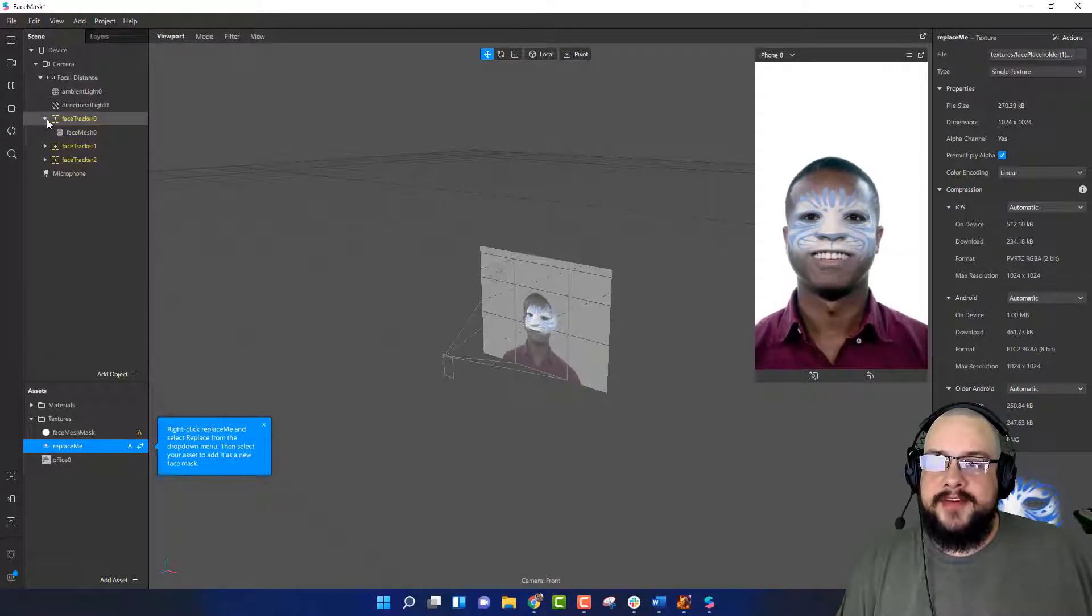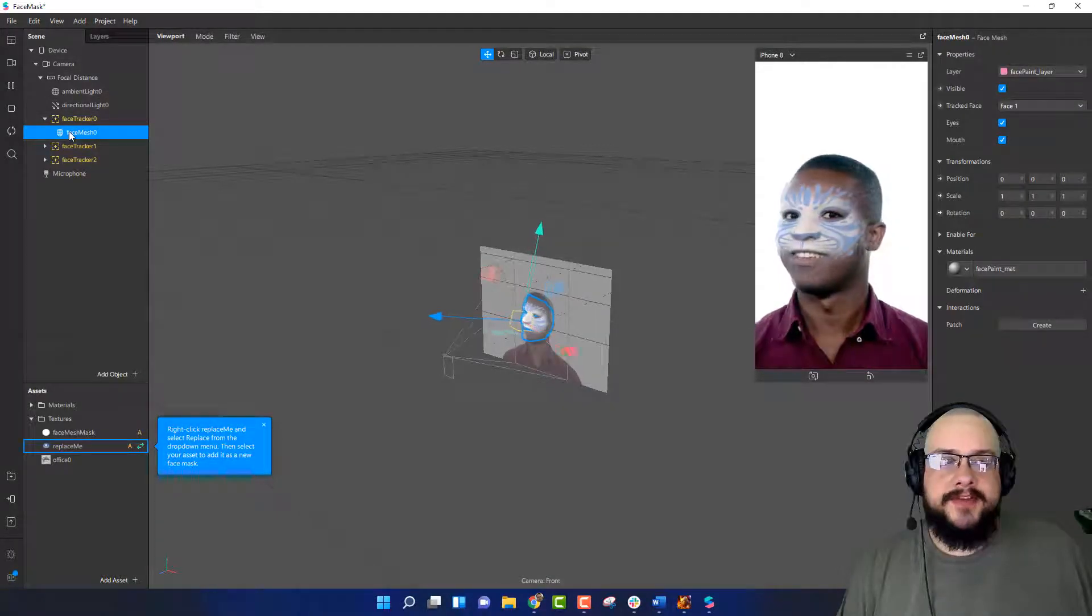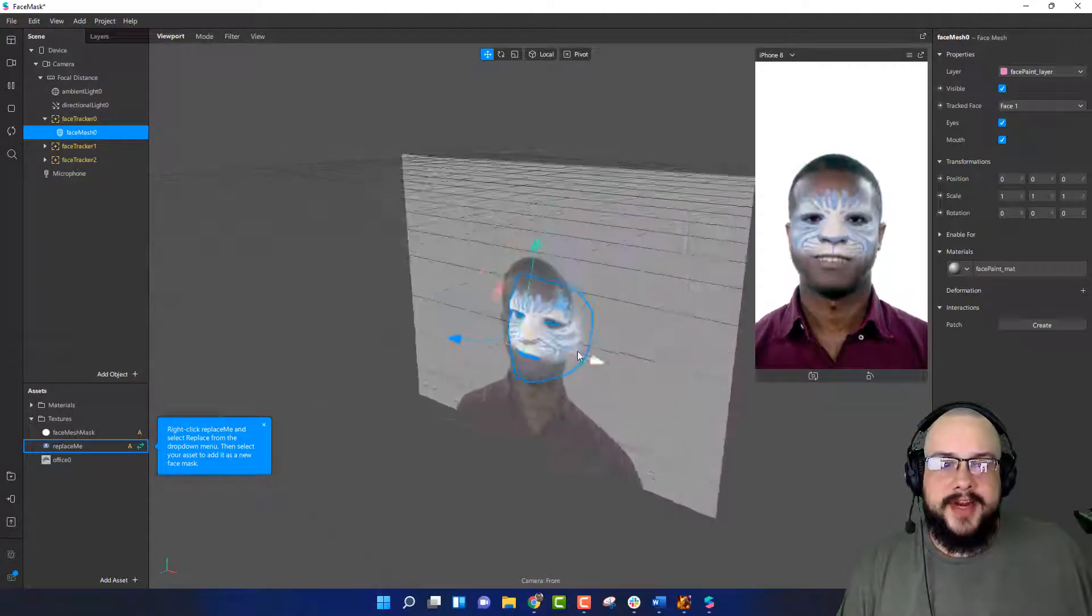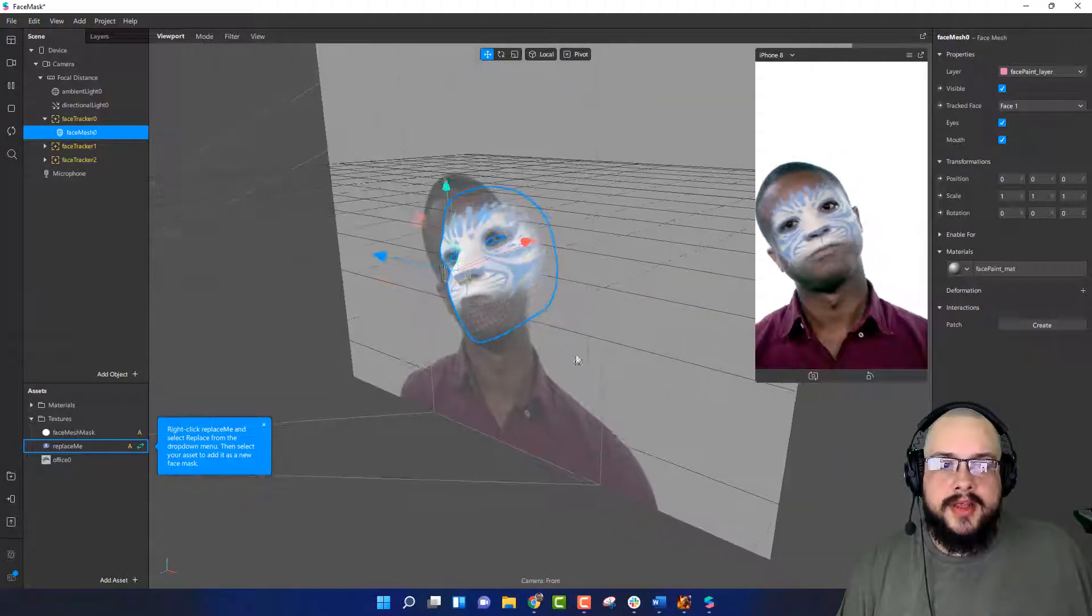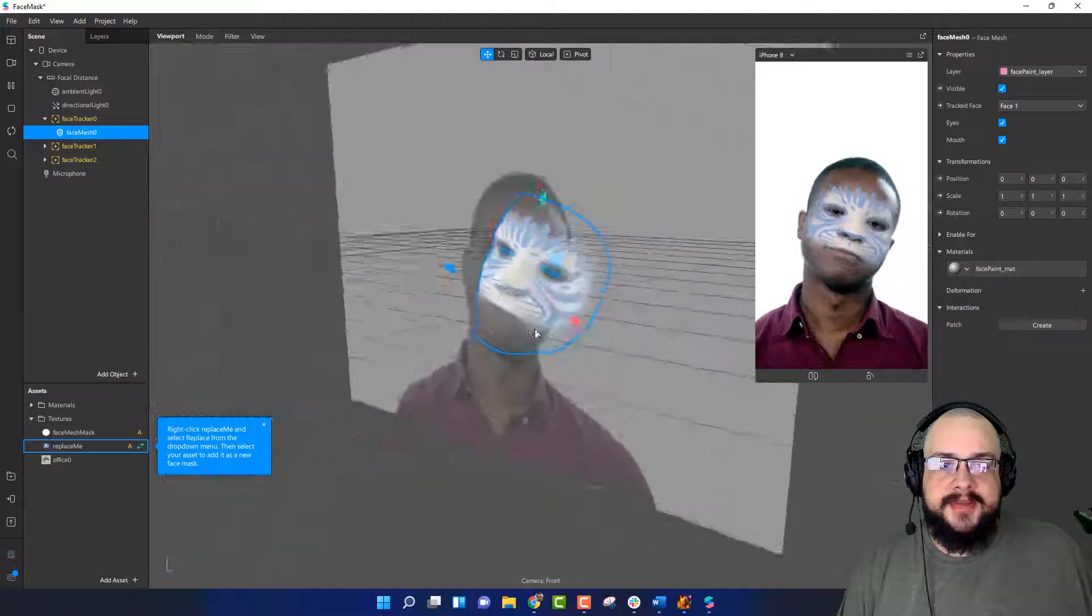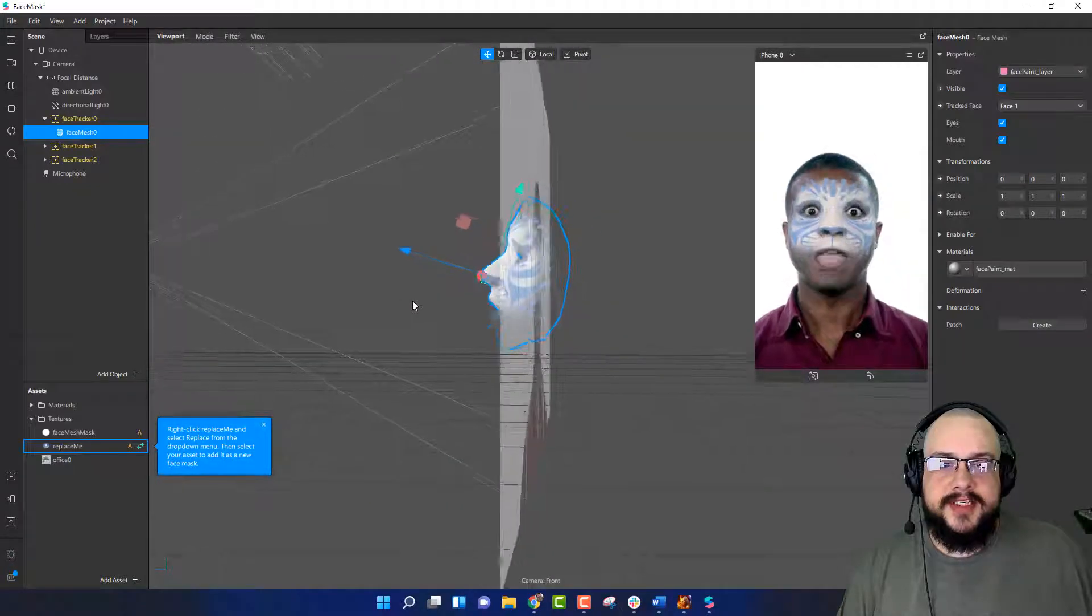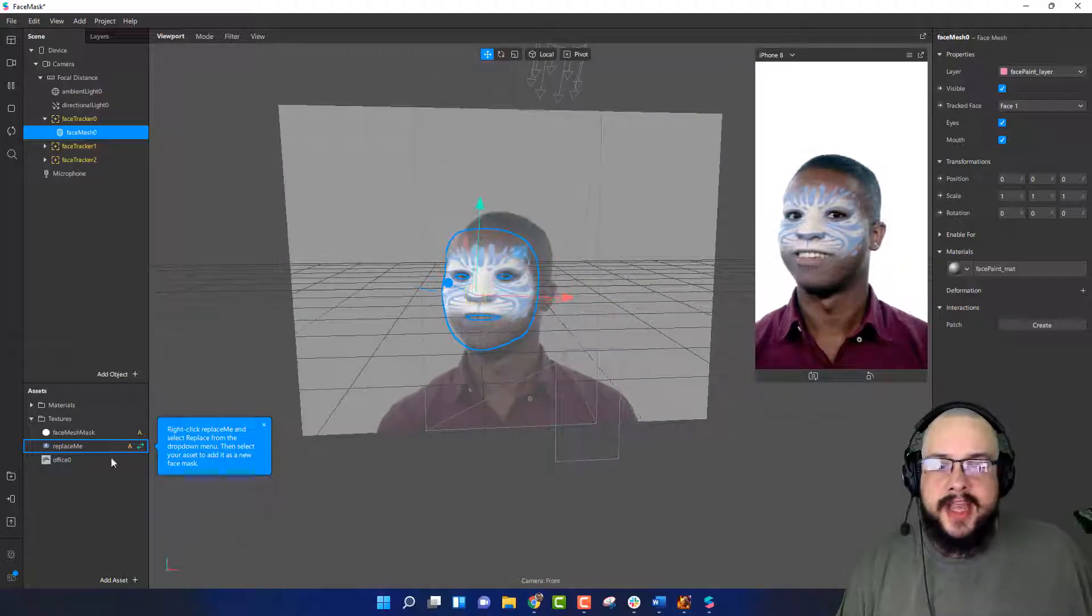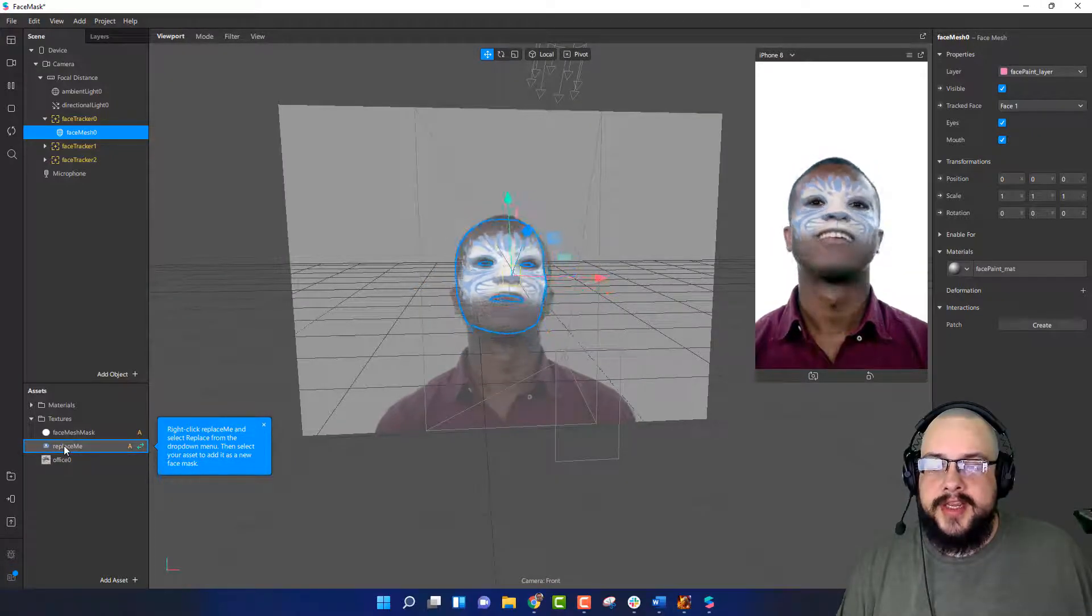We can see that we have our face tracker and we have our face mesh, and this is where everything is showing up on the subject's face, or seemingly on the subject's face. It's showing at just the right angle to work. So let's go ahead and edit this. What do we have to do? We have to right click here.